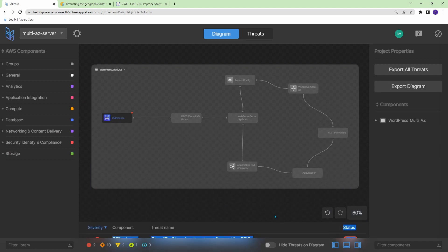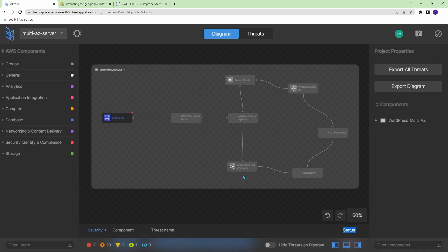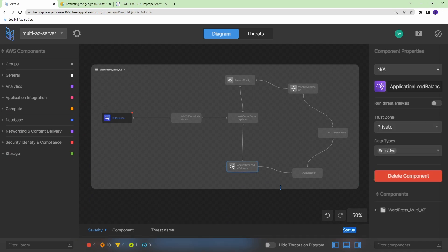Now, one thing to mention here is a lot of these components are gray. And the reason they're gray is because I'm using their serverless free tier of Akiro. So it's not going to give me a threat analysis of these AWS components. If you are interested in getting threat analysis of those AWS components, I believe you would have to upgrade to that enterprise level licensing.